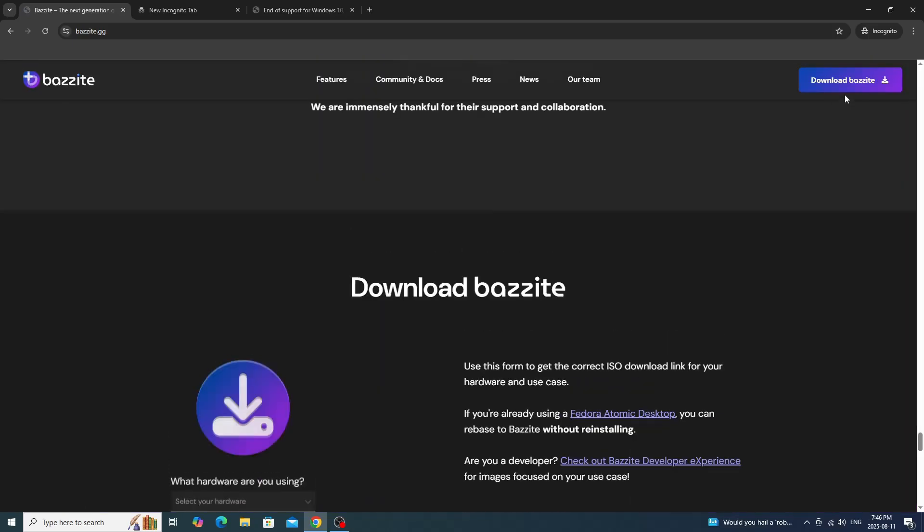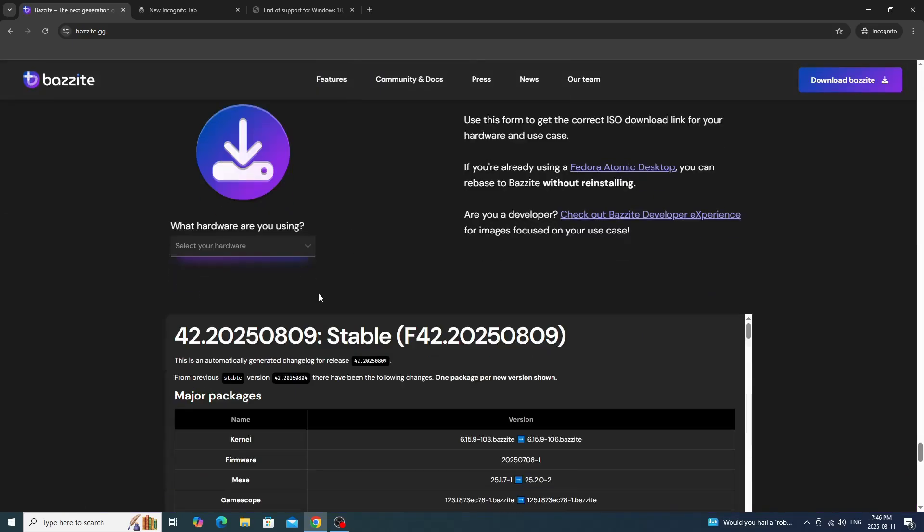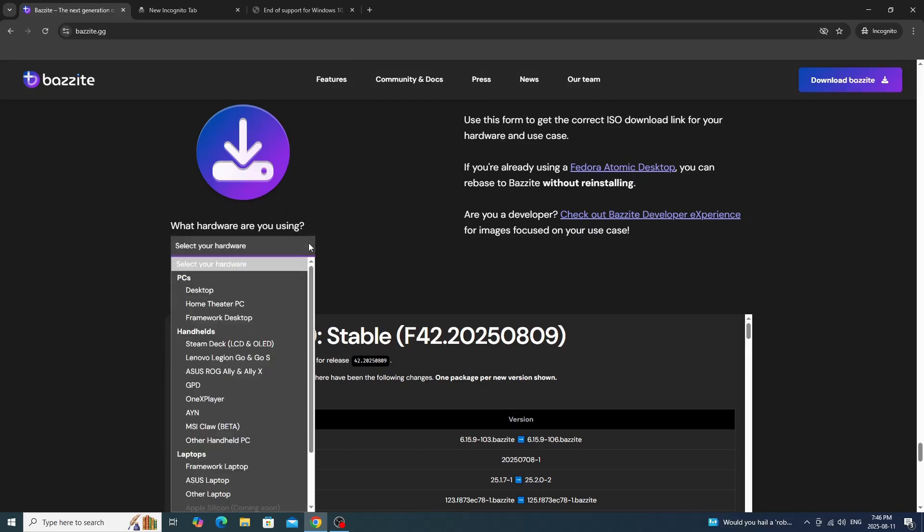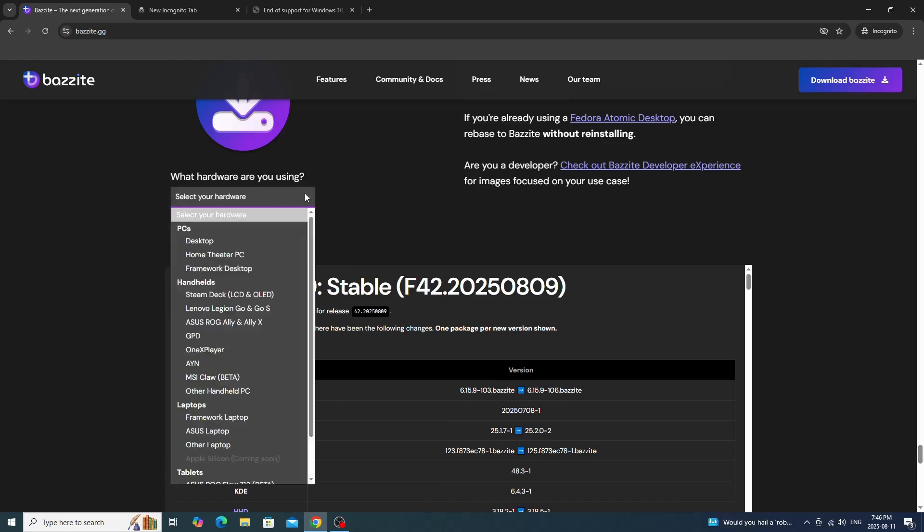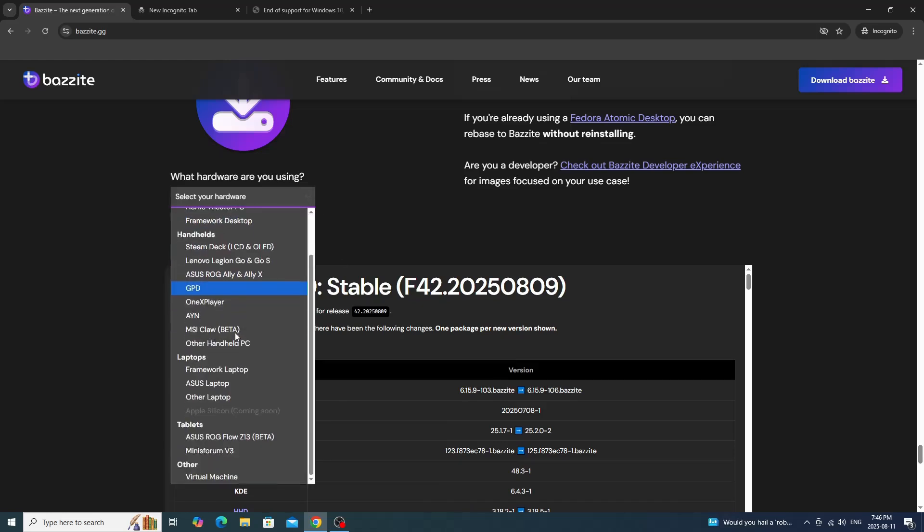We're going to enter Download Bazzite, which brings us down here. You're going to need to choose your hardware, but that's easy enough to do. I'm going to show you how to figure it out. We're going to focus on the desktop.